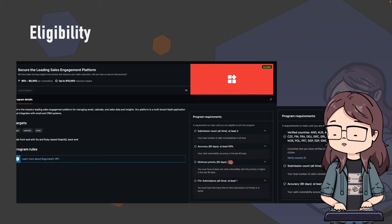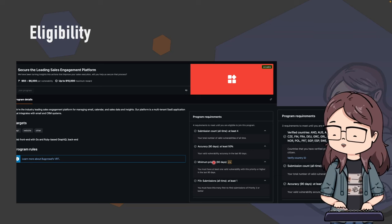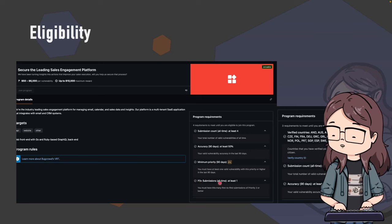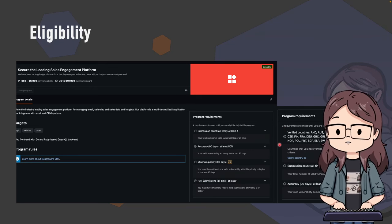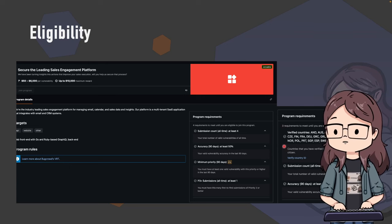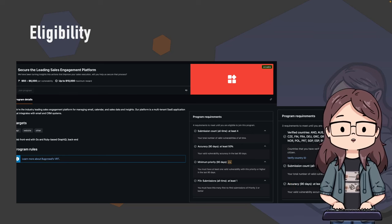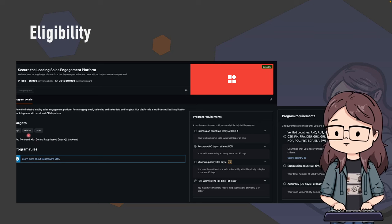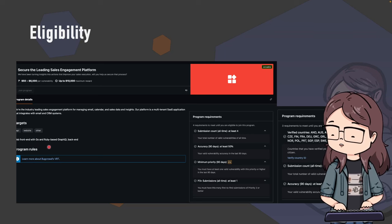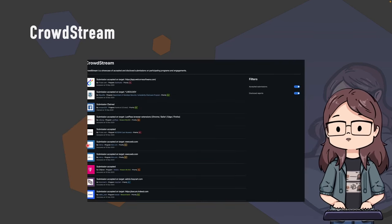You need to accurately rate your bugs - you can't just rate a typical issue as a P1 critical vulnerability unless you genuinely believe that. Depending on the program, not every program will have a minimum priority requirement, but a submission count is quite common. Some programs also have country requirements where you need to verify your ID. You'll also find information about the target scope - for example, one program is described as a web front end with Go and Ruby-based GraphQL back end, which is great if you know GraphQL hacking.